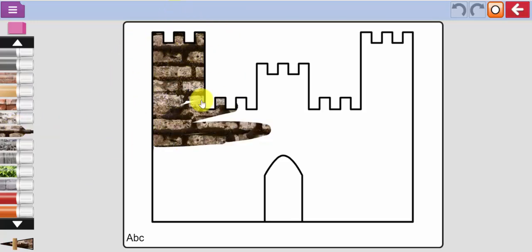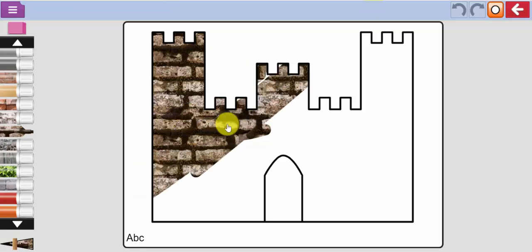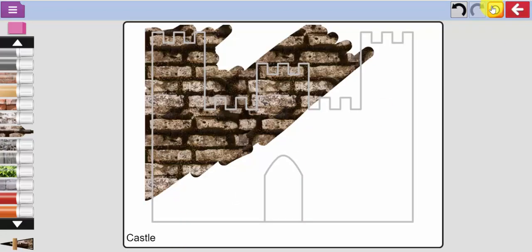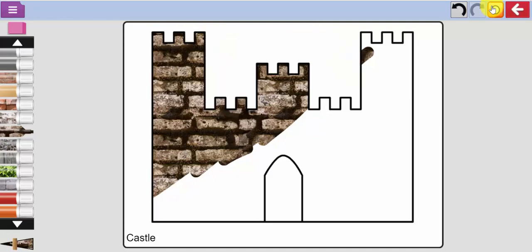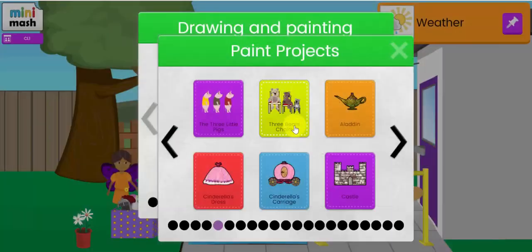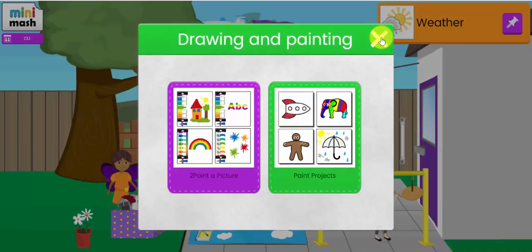You'll notice it's keeping my drawing within the lines of the castle there. And I can write something at the bottom, a simple sentence. If I want to take the mask away I can see where I actually did the drawing. And again I can print that off and use that as evidence of the children's drawing in paint projects.